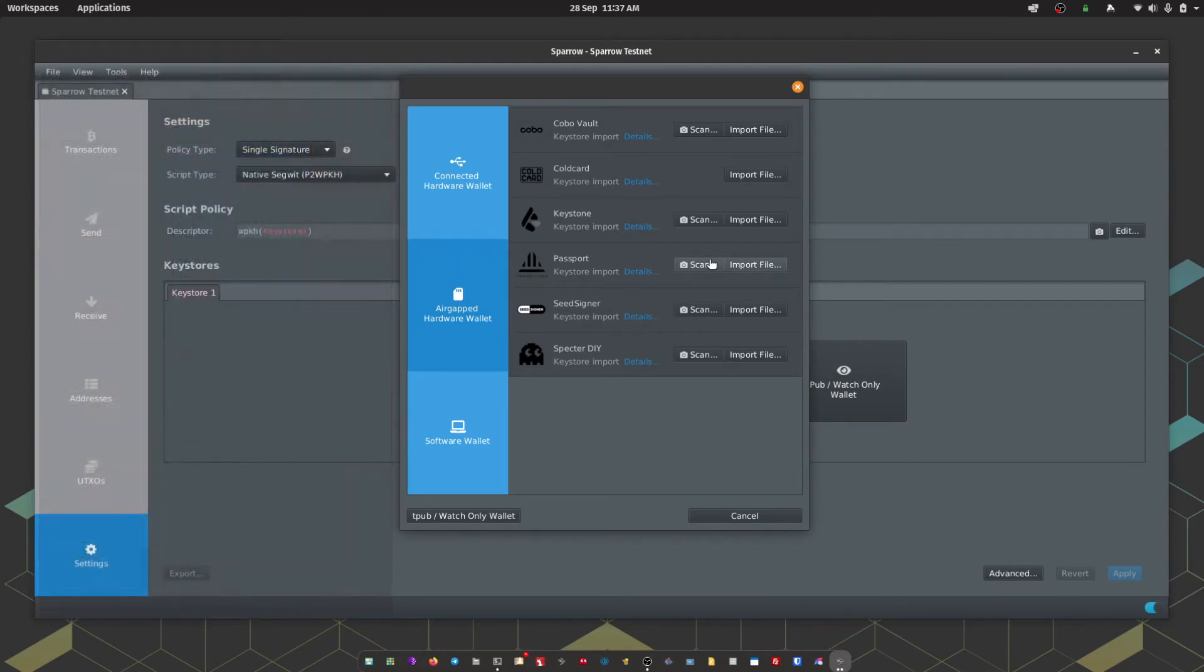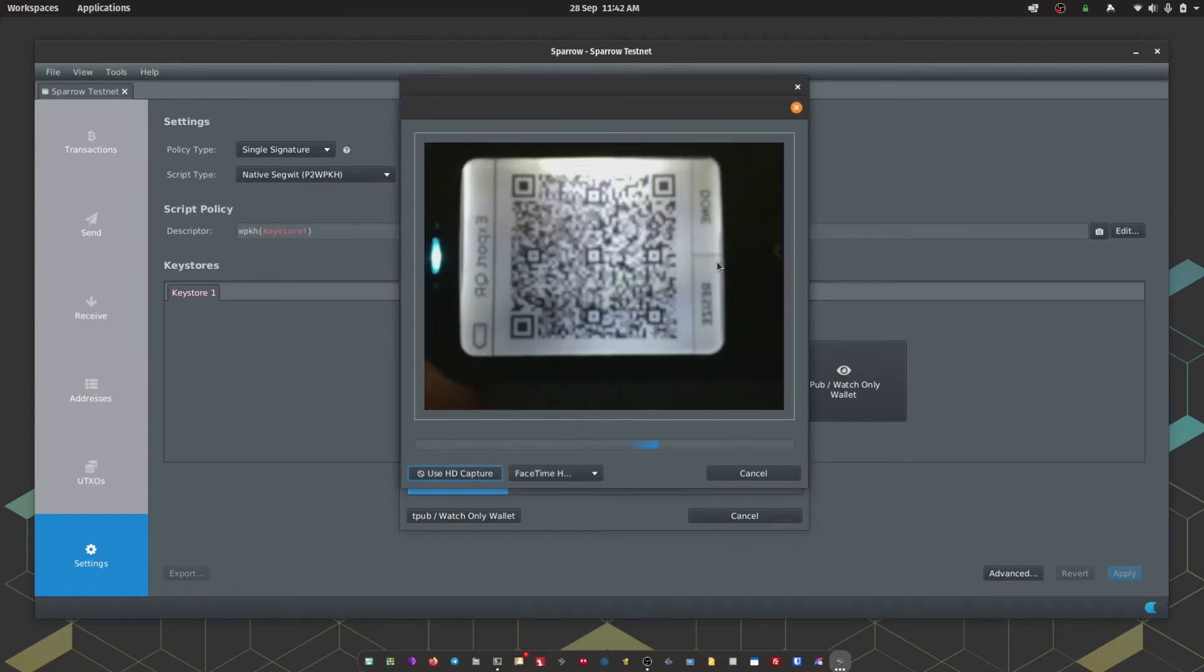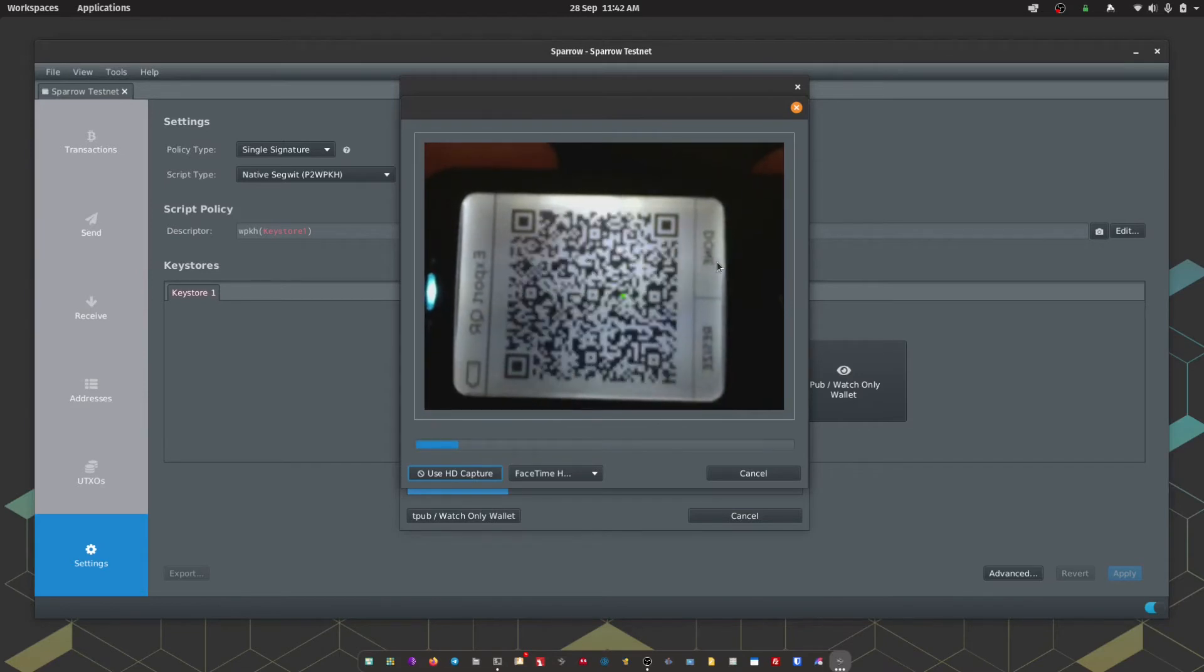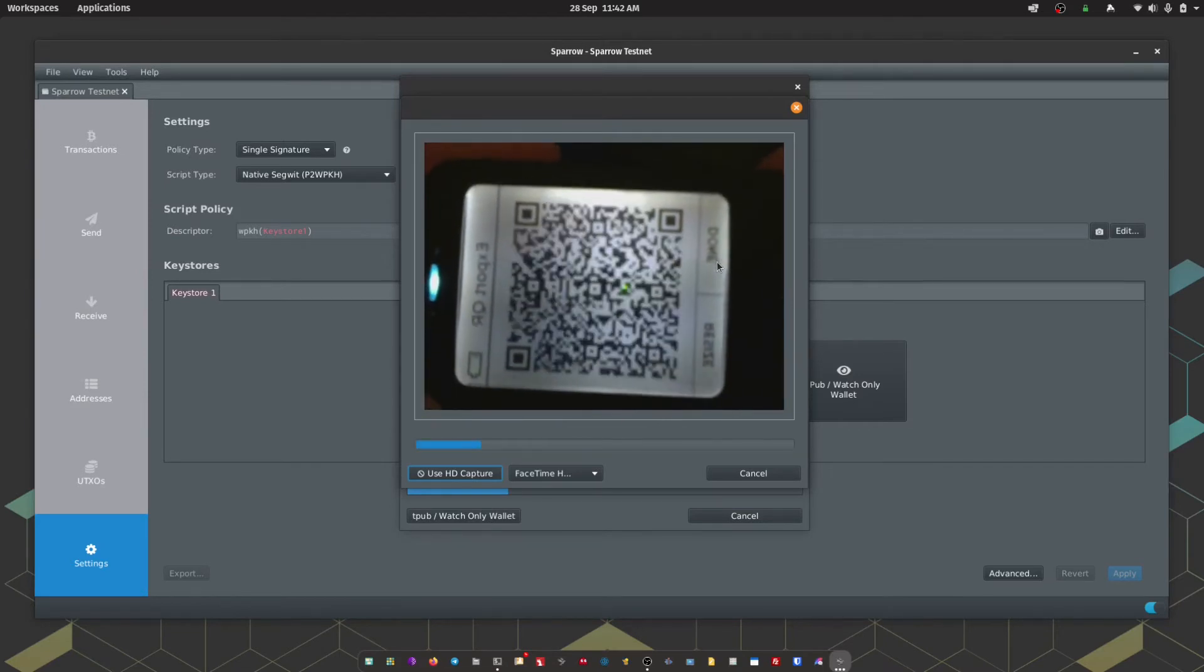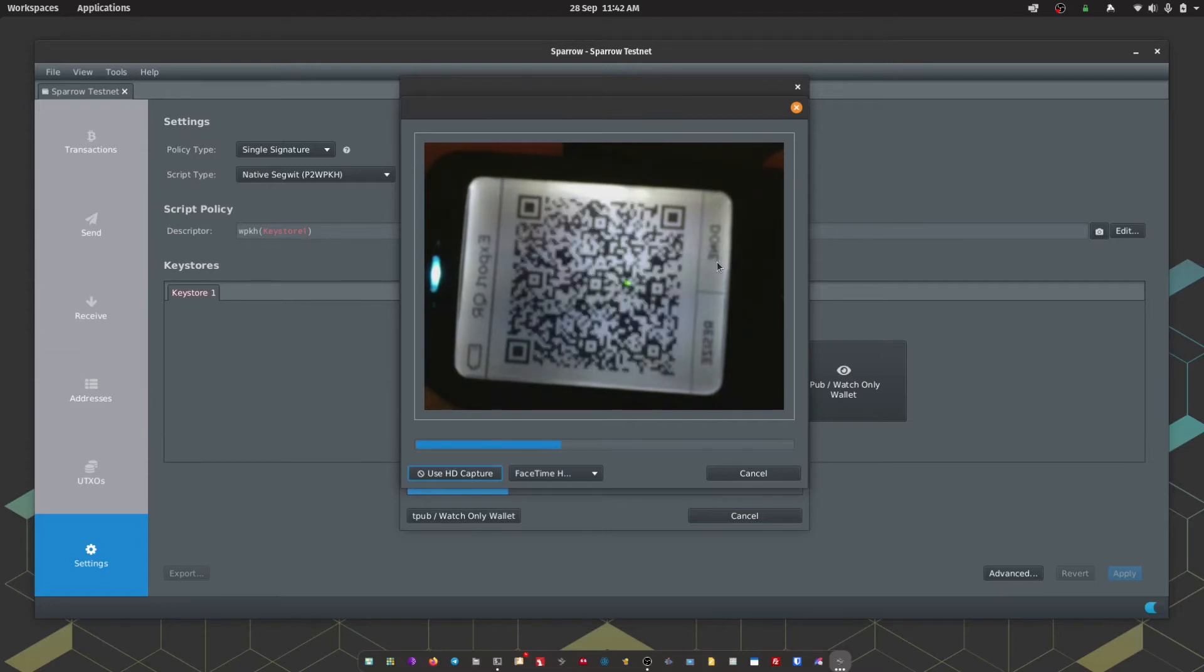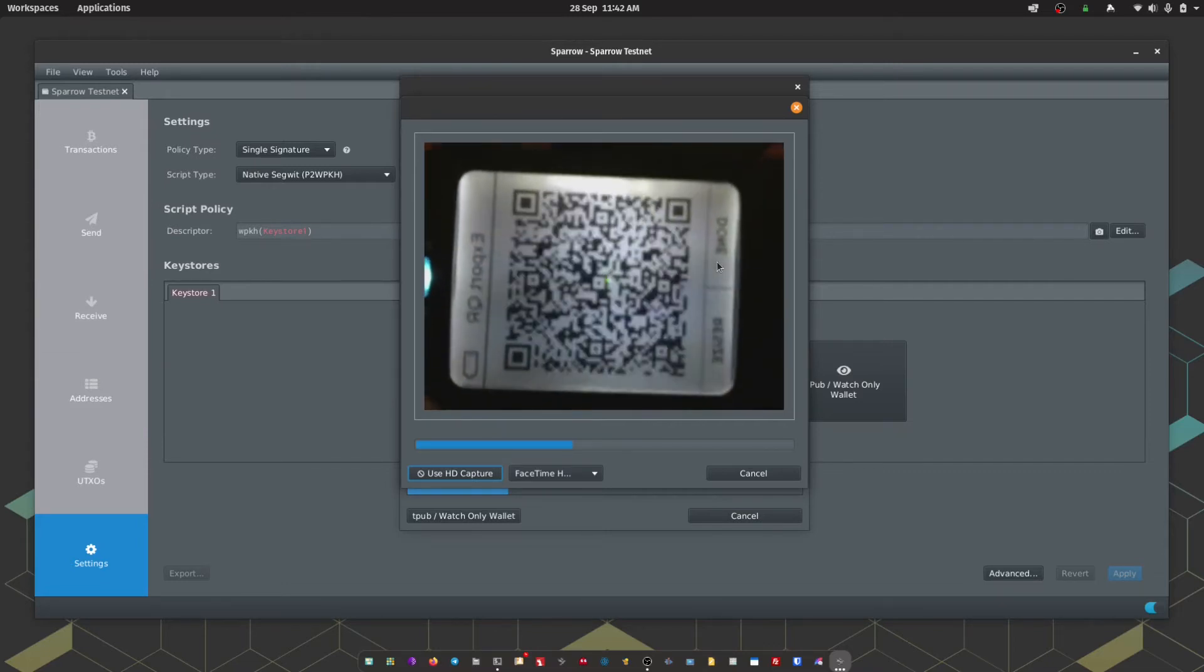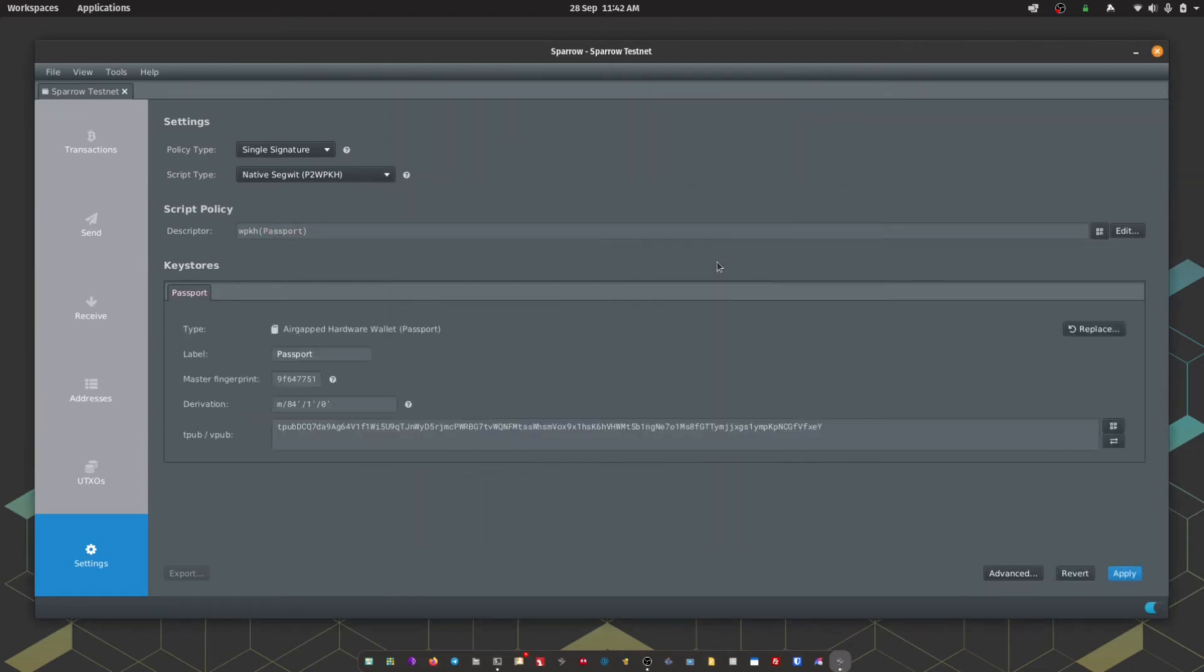Within Sparrow we're going to head to Scan, which is going to open your computer's webcam, and all you need to do is hold Passport up to the webcam for Sparrow to read the animated QR codes. Now depending on the quality of the webcam on your computer and the lighting conditions in the room, this might take a couple of seconds just to get it into the right position so the computer can ingest the animated QR code being displayed by Passport.